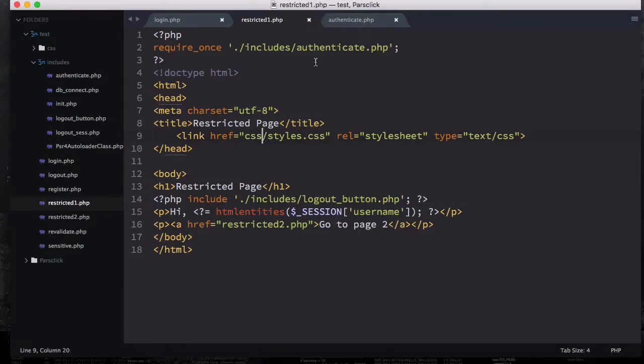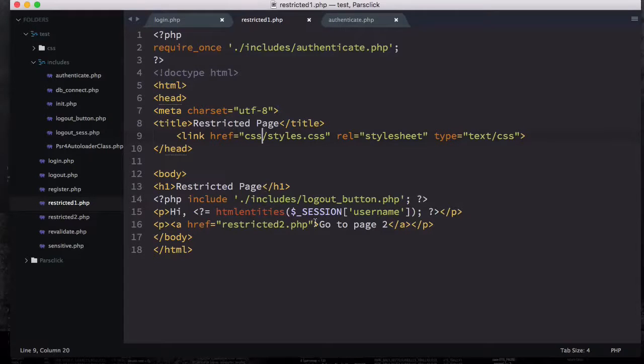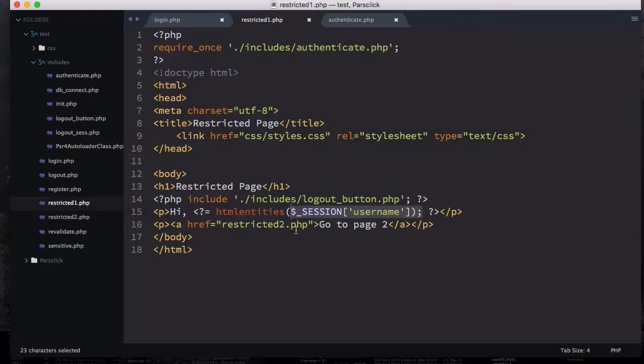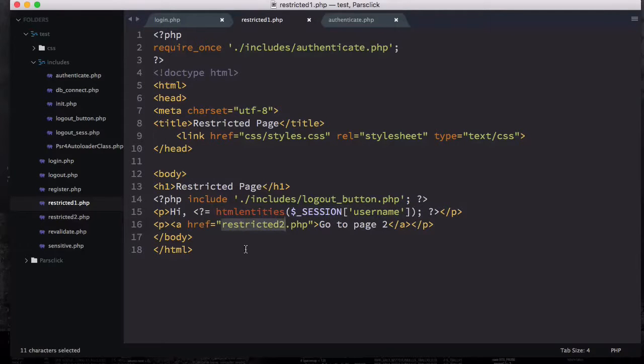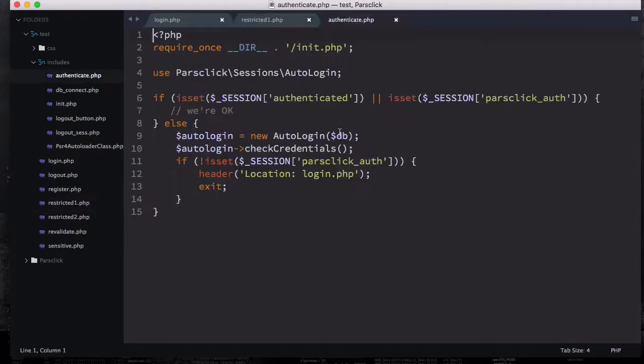If I save this and open up this restricted one on the top, you can see that we require the authenticate which is open right here. I'm going to explain it in a minute. Then we have the restricted page just displaying the username and a link to redirect to our page number two, which is restricted2.php.